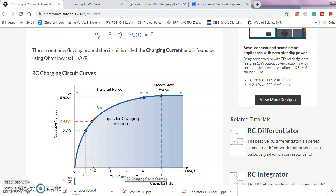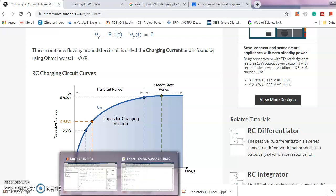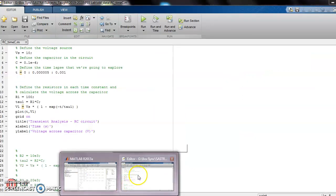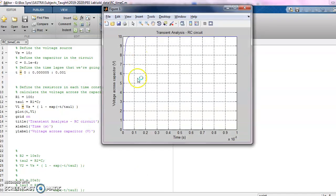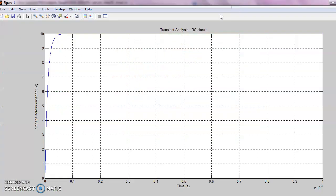In the previous video we have seen about finding the RC transient. This is the same program. I'll just run this program. Now I have a curve.